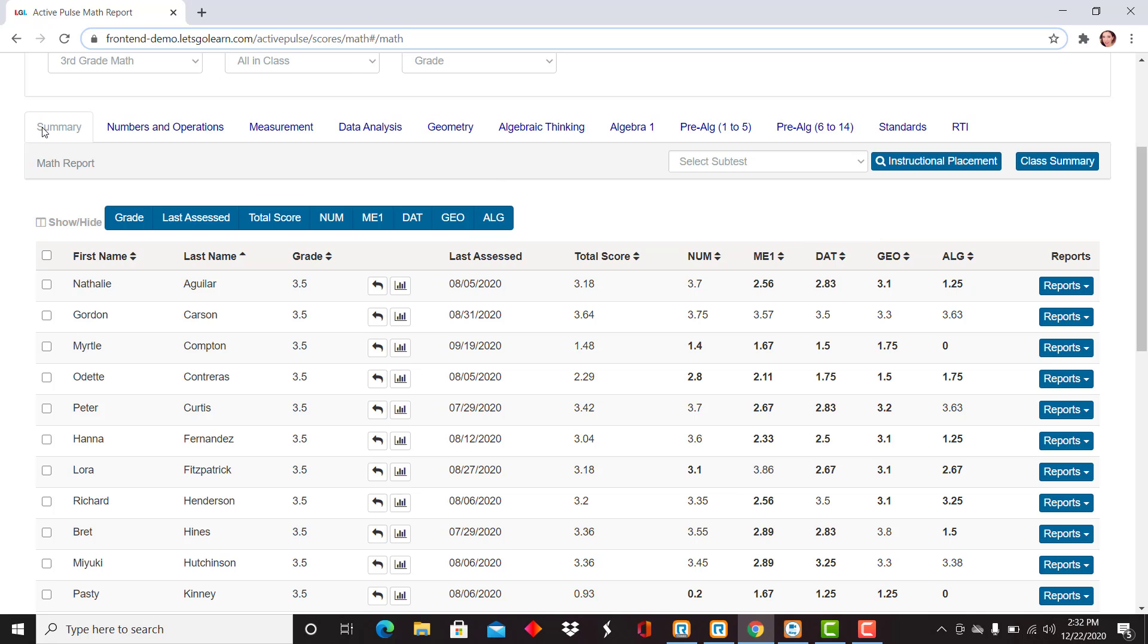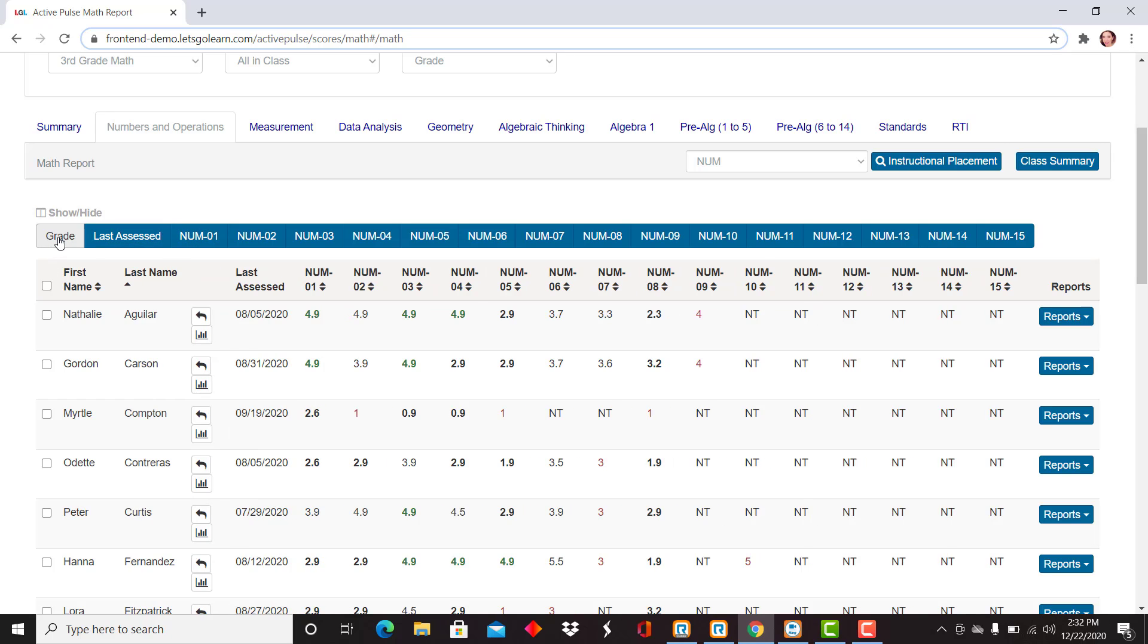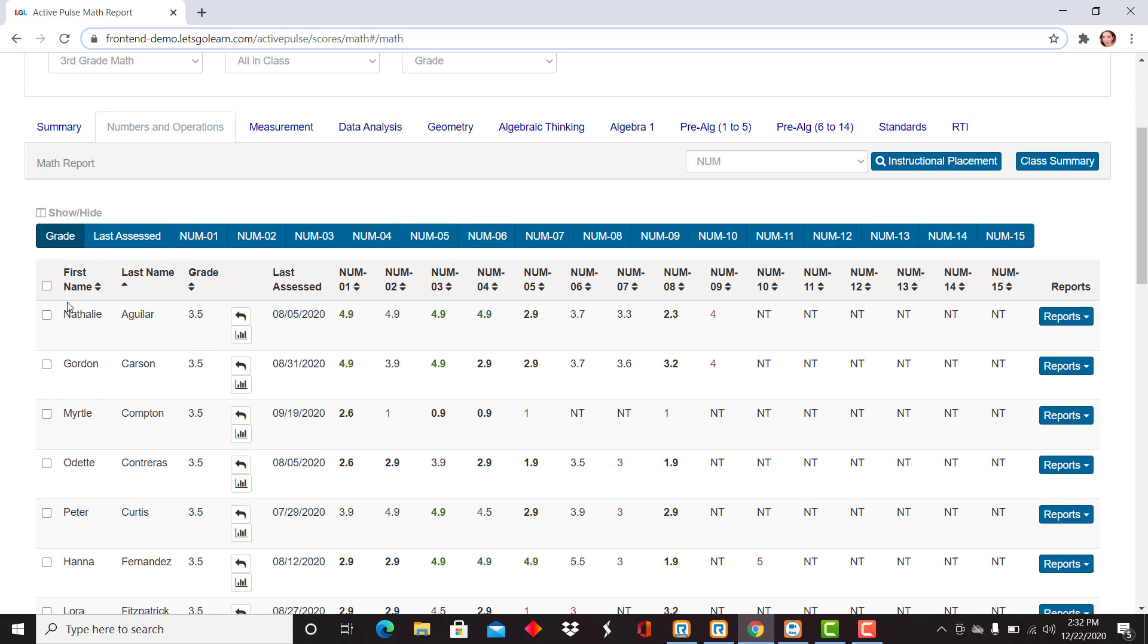I'm going to show you how to do that from this screen. I'm on the summary tab here on the left. I'm going to drop into numbers and operations. You'll see similar functionality here. If I hover over any of these, I can actually remove them and add them back as needed.